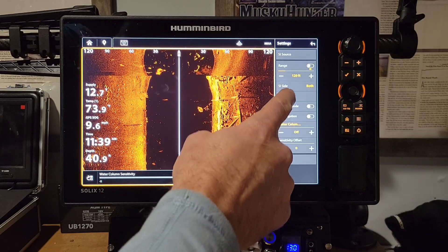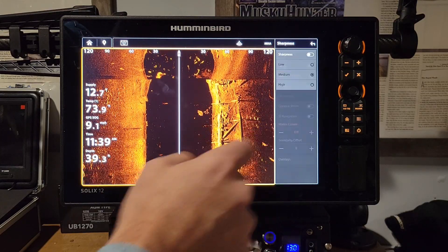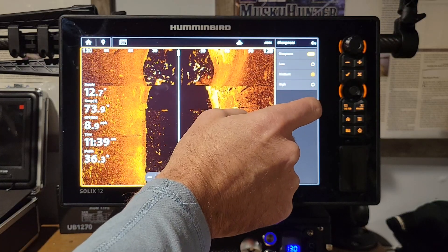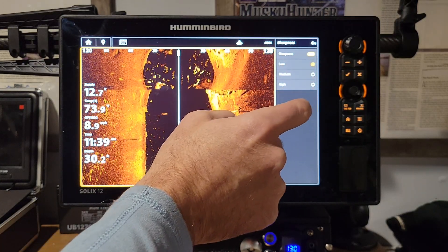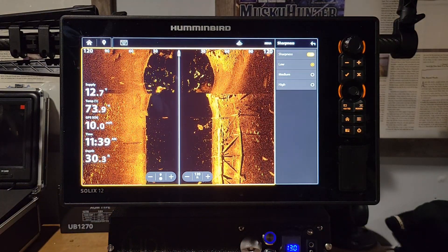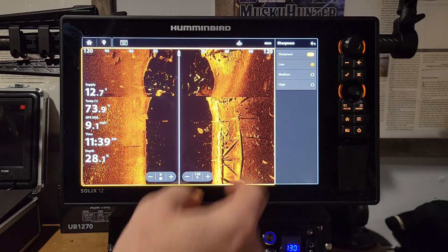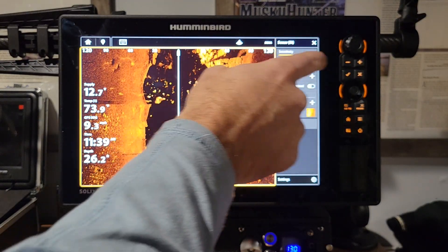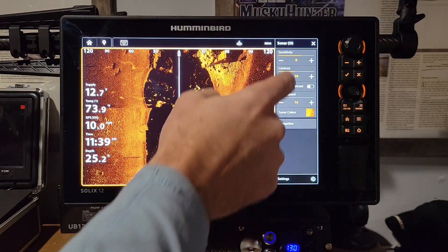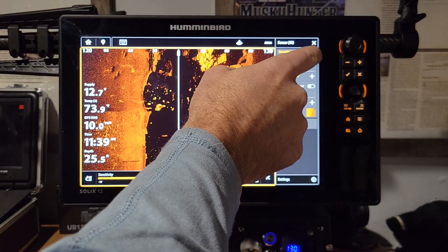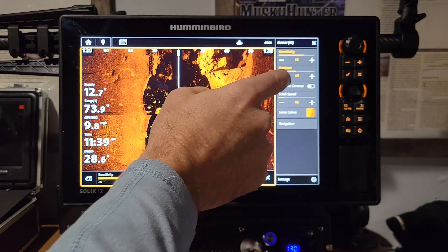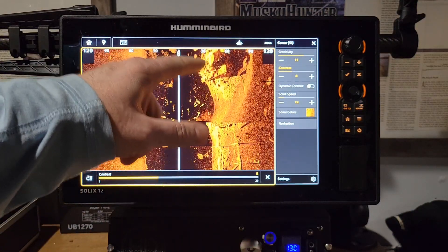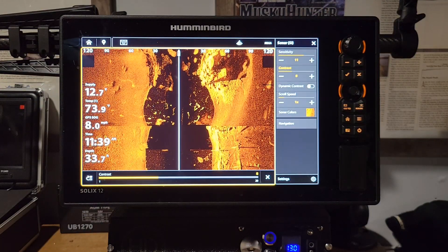The last side imaging setting is Sharpness. Turn it on and set it to Low — that gives you a nice sharpness boost. You'll want to go back to the menu and fine-tune sensitivity and contrast after enabling sharpness. Try sensitivity up to 11 and contrast down to 8 or 9 and you'll see a lot more detail in all the structure.